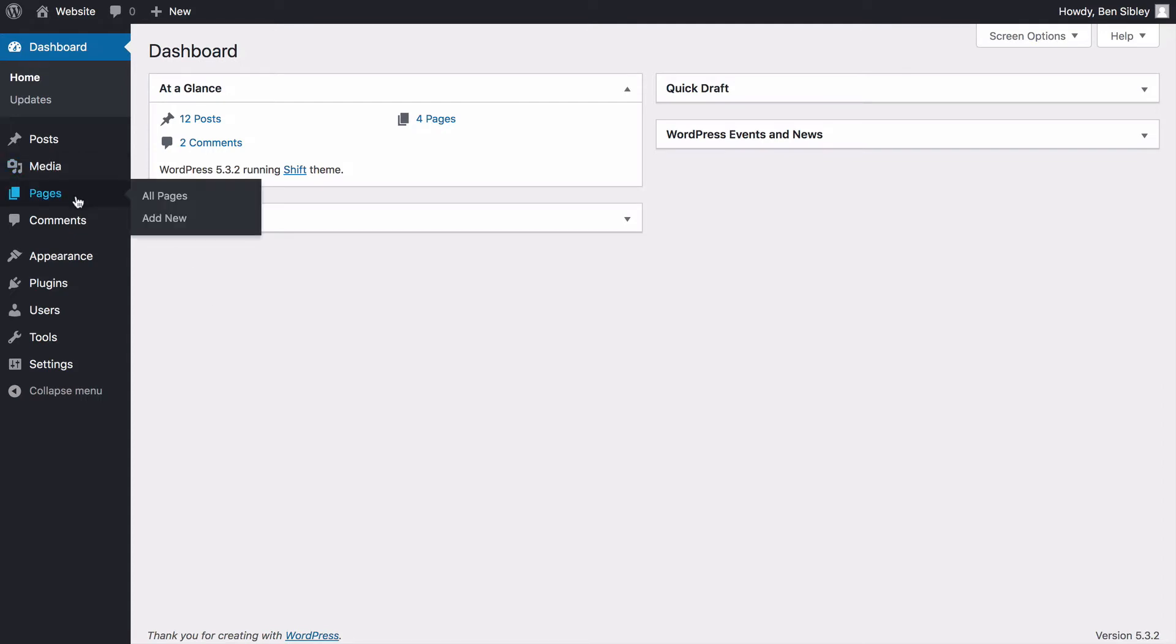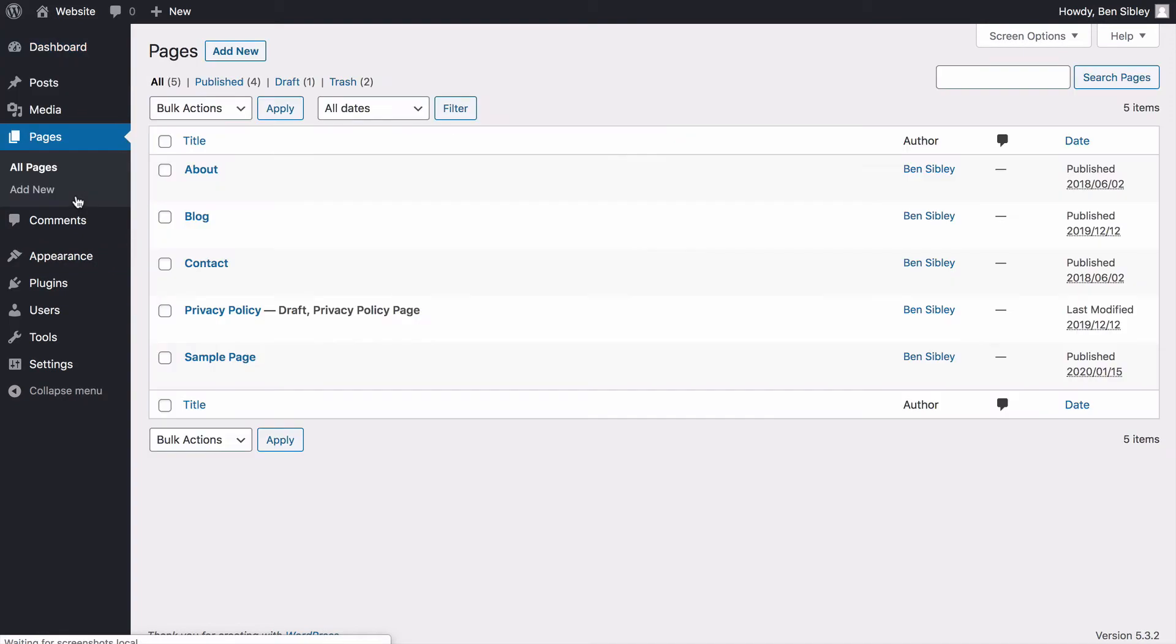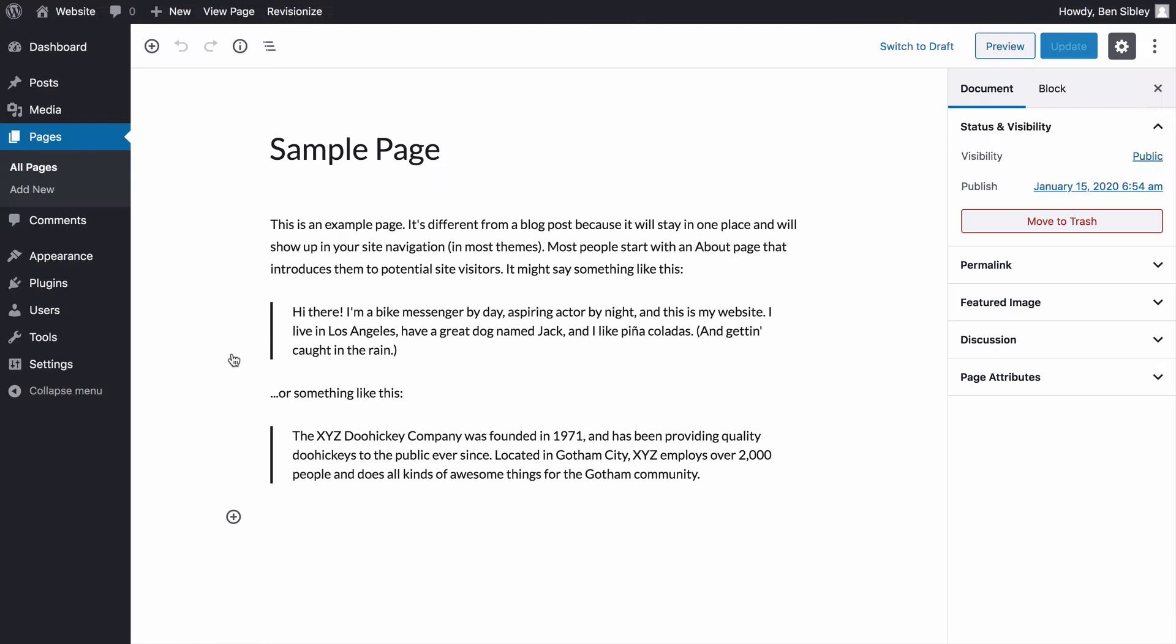For my example, I'll click on the Pages menu and then once it loads, I'll select my sample page. Keep in mind that the following steps work the same way for posts too.